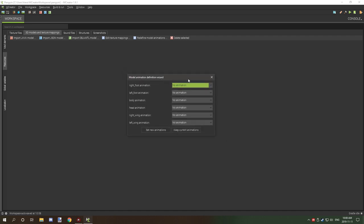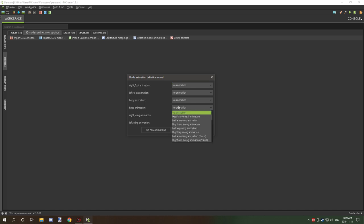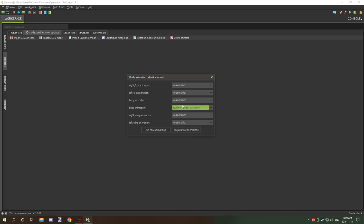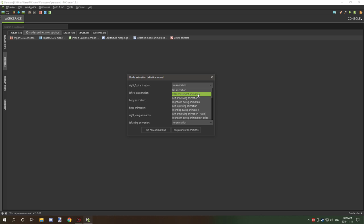Now, these are the same names over here as the groups that we named it previously. Generally, you don't want to set any animations to the body, but the legs and head and stuff that you usually want to set the animations to. So let's start with the head and we want to actually set head movement animation, and then for right foot I believe what we want to do is just have it right leg swinging animation.